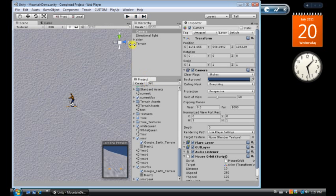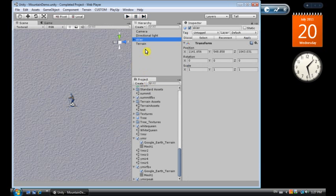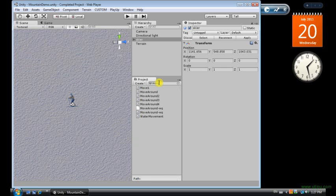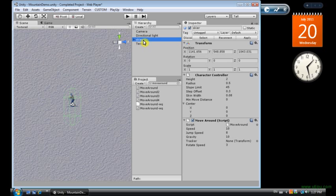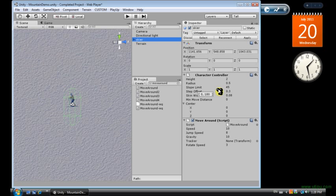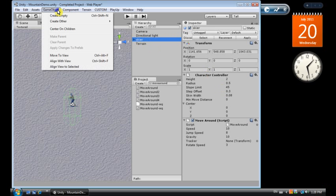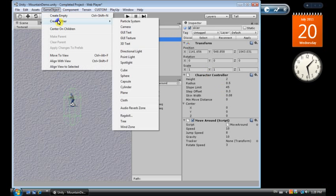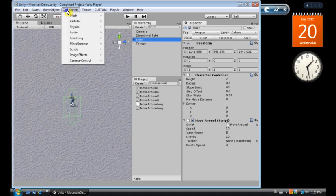Let's make this skier move. So we want move around, which is a move around script, drag it to the skier. This is a skier script, or it's an object script, from the Unity standard assets. But it's important to make sure we do add some components to the skier object.